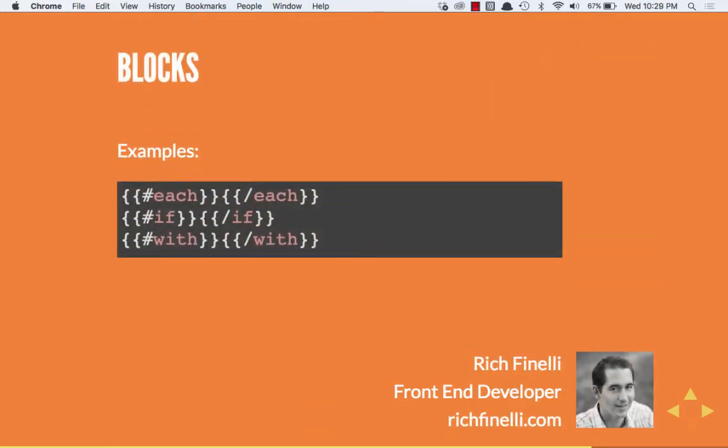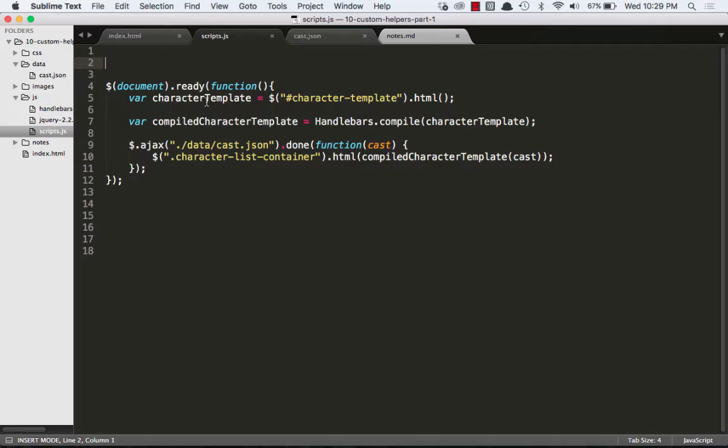Blocks. Each, if, and with are all examples of built-in block helpers in handlebars. These are built-in helpers. We can make our own custom helpers to format data or basically do anything else we want that we can do with JavaScript. In this video, we'll learn about custom expression helpers.